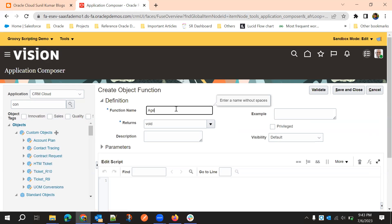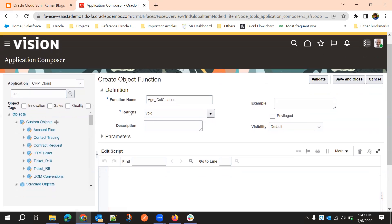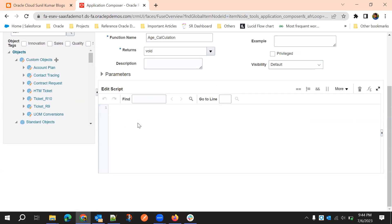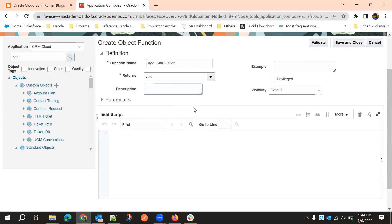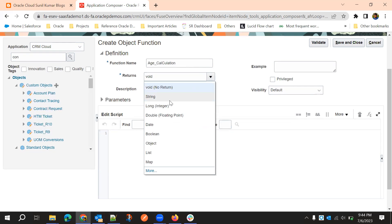We'll name the object function 'age calculation'. Here we have some options: the 'returns' setting. If we use void, it doesn't return anything — it will execute code and perform updates or set attributes within the object function and end there without returning anything. But if we choose 'returns a string', it will return a string value. We'll choose integer.